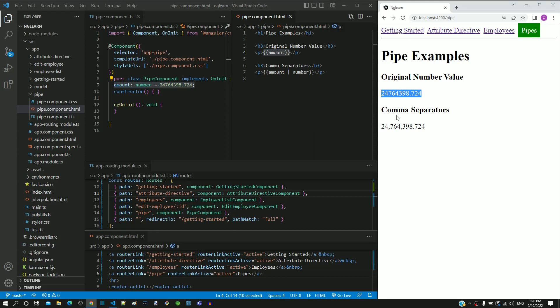In the next interpolation, the amount property is followed by the pipe character and the word "number". The pipe character is Angular-specific syntax to apply a pipe. "Number" is the name of the pipe that transforms the amount into a formatted number, which is what is displayed over here.